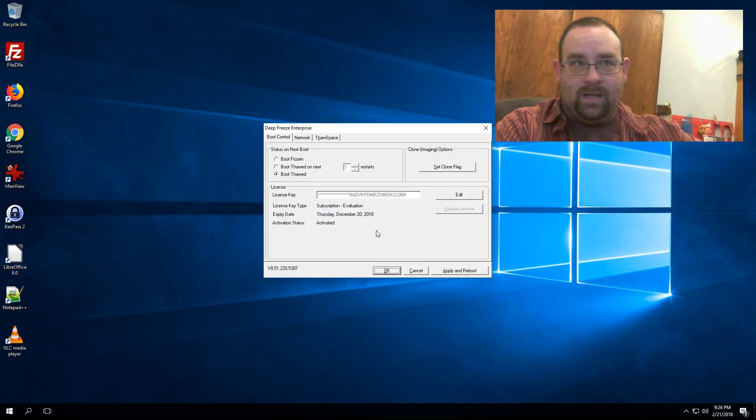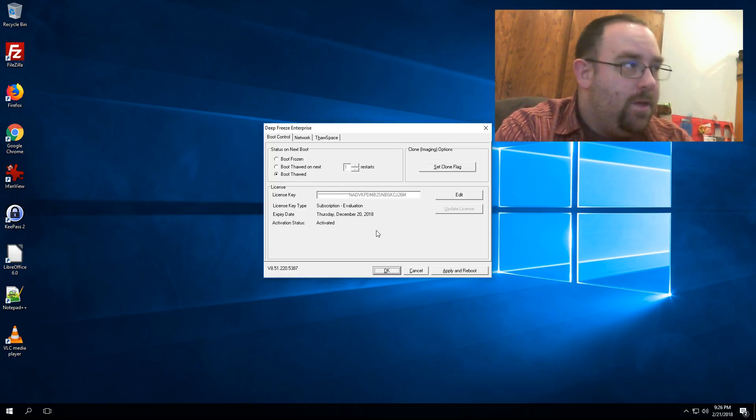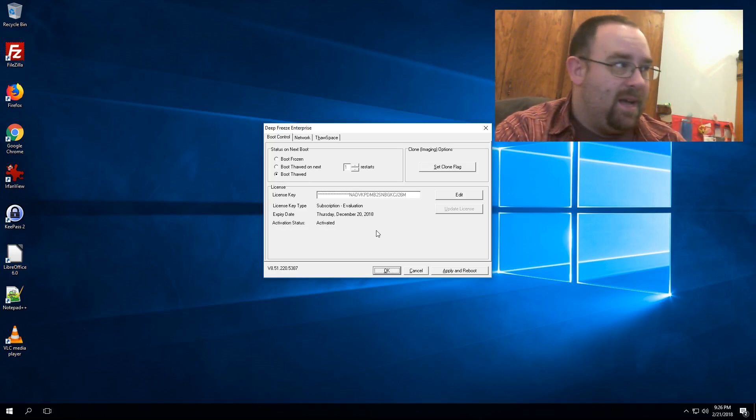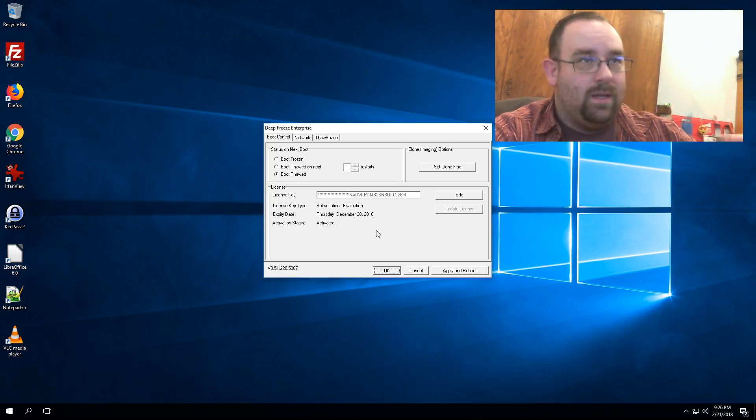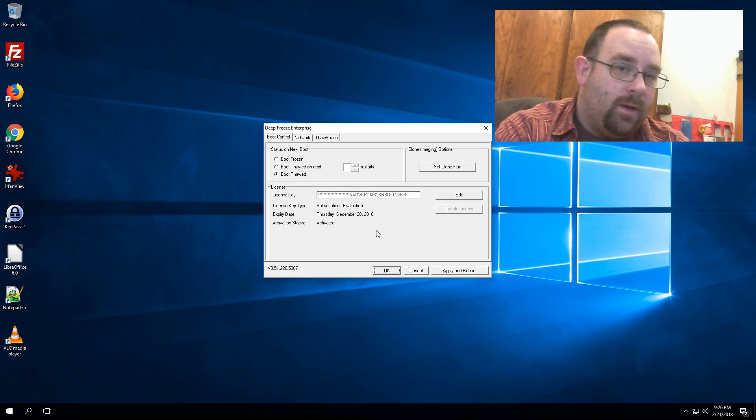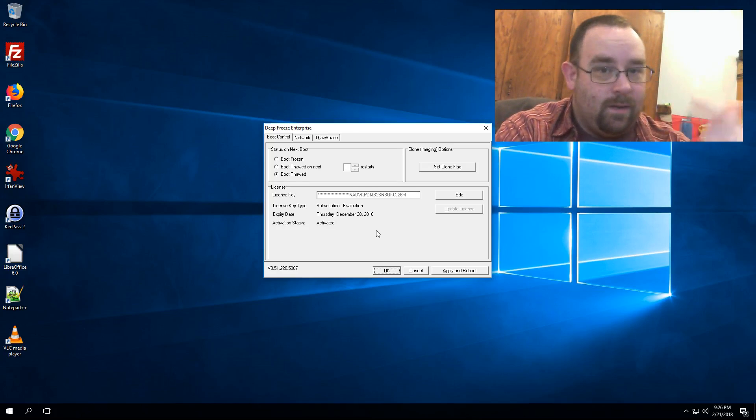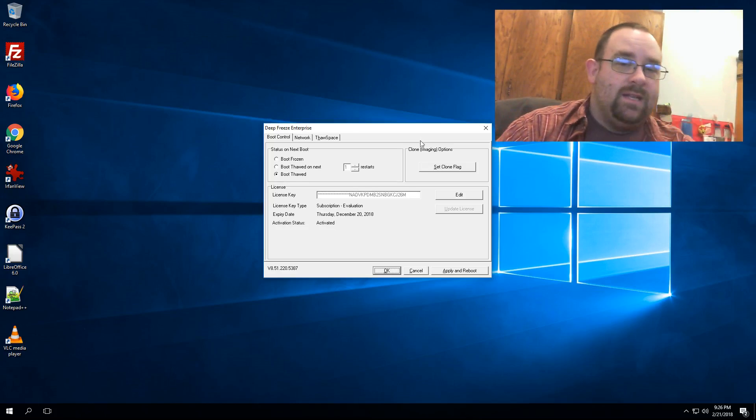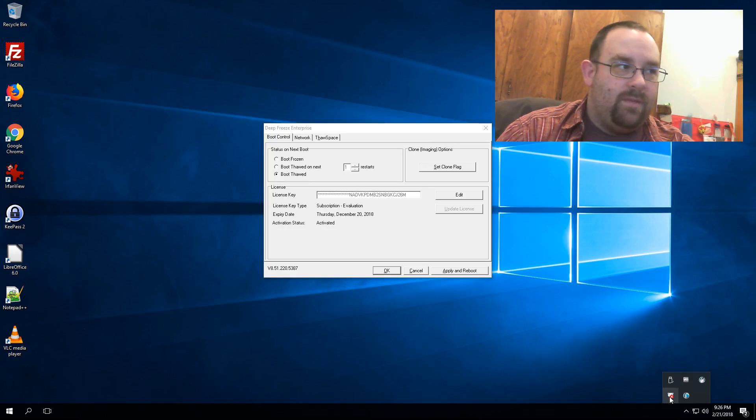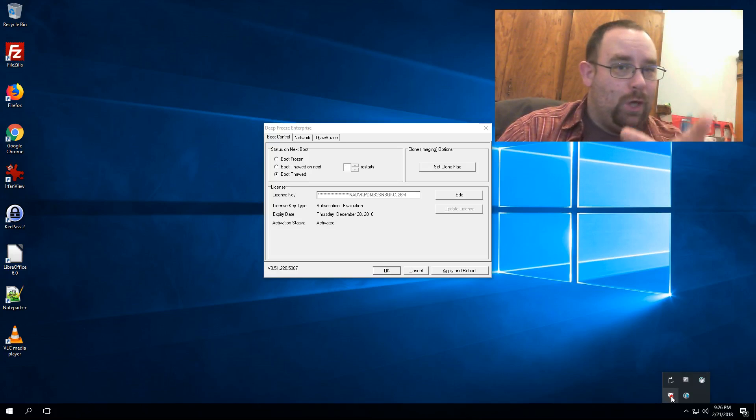And now I can select my options. You want to select the option to boot thawed. If you're using a one-time password, the option of boot thawed will be disabled—you'll have to select the option to boot thawed for a specific number of reboots. The trick is that you need to be able to see the little thawed icon on the bear down here in the bottom of the system tray. Once you see that, we're good to go.